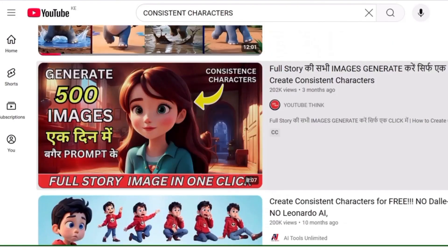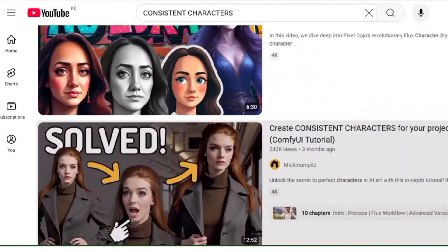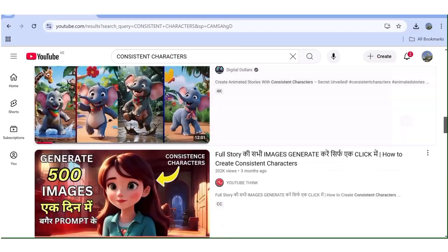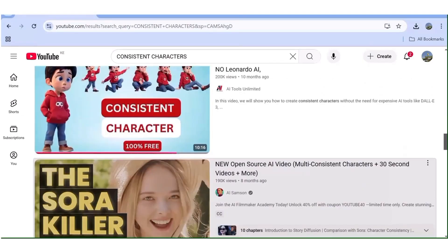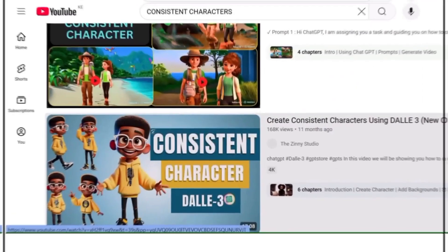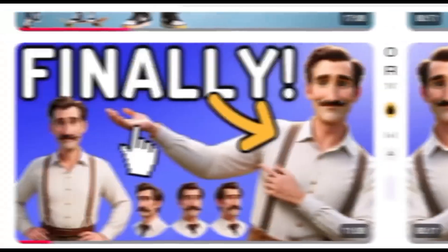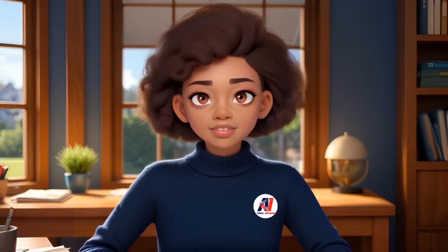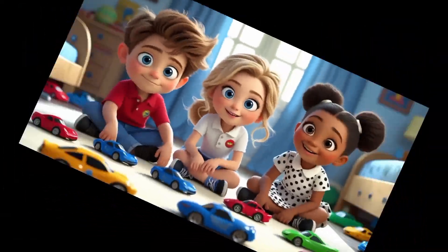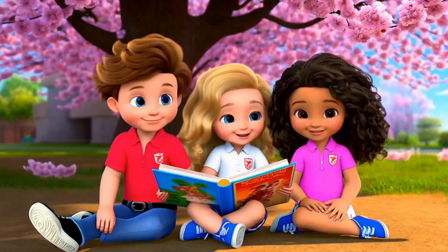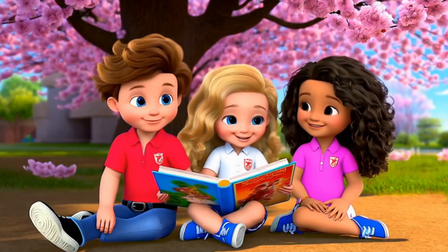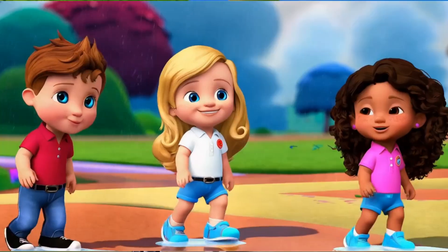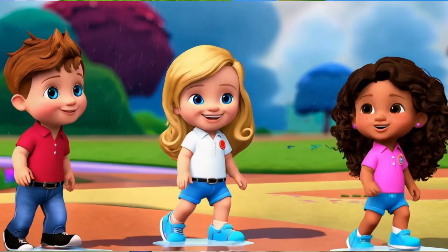You've probably seen videos on YouTube teaching you how to create a consistent character, but they teach you how to create just one. In today's tutorial, I'll show you how to create multiple consistent characters for your projects — not just images, but videos as well. The method I'm about to share can be used with any AI image or video generator of your choice.